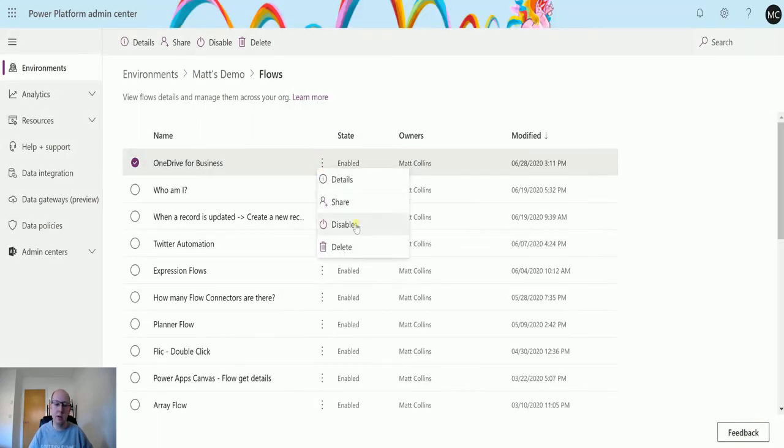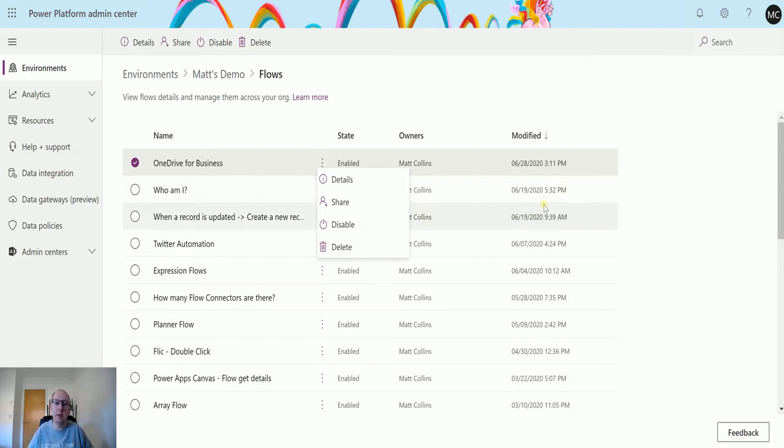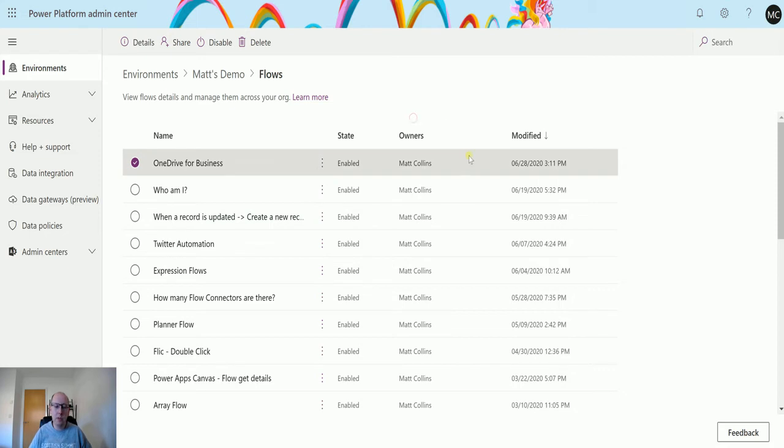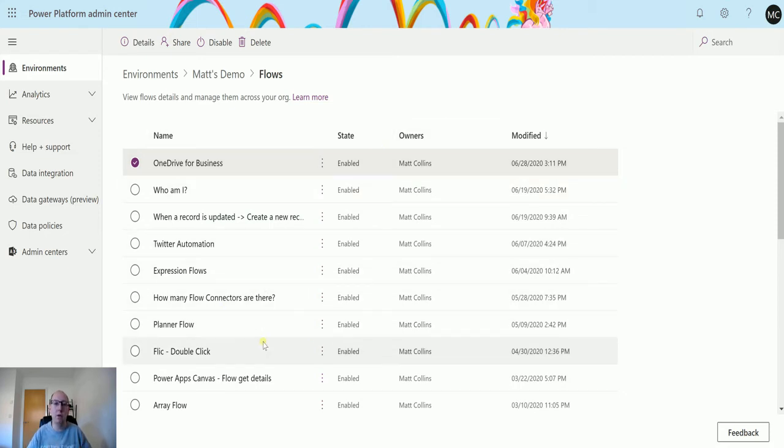I can also disable and delete straight from here. So I have that capability in the Admin Center to be able to see all these. At the moment, these are all flows that are just in Power Automate, so they're outside of solutions.